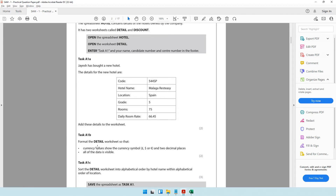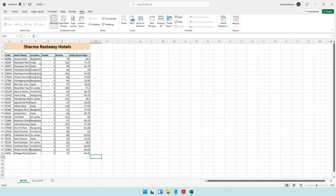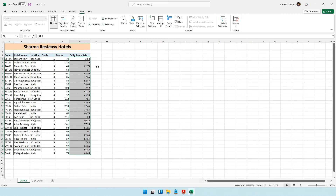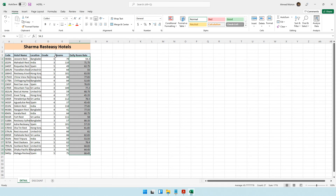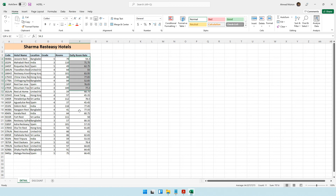Task A1b says to format the detail worksheet so that the currency values show a currency symbol at two decimal places. The daily room rate is the currency value - it's a monetary value. There are two ways to do this. The easy shortcut is on the Home tab where you can convert to accounting number format and select dollar, pound or whichever symbol you prefer.